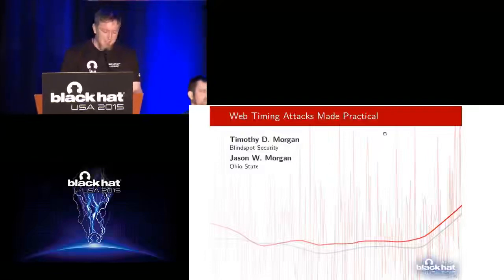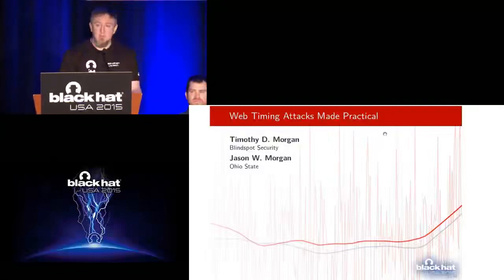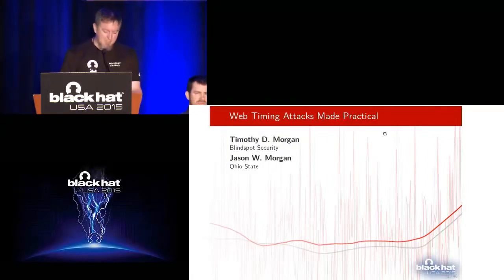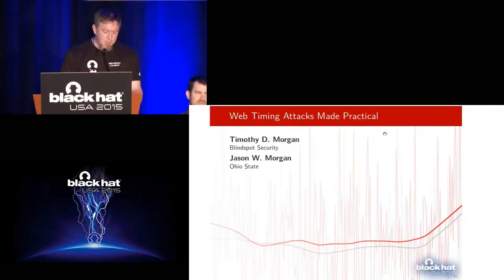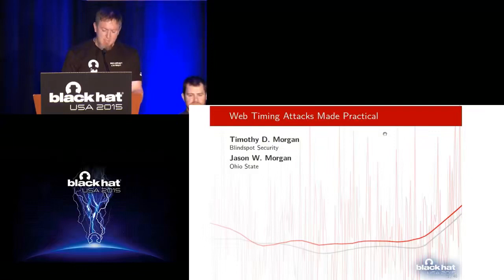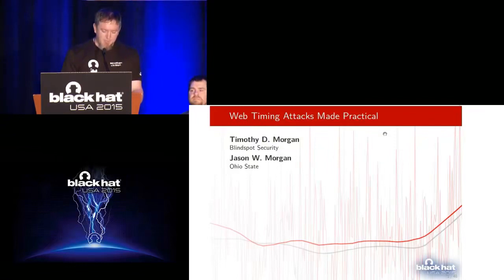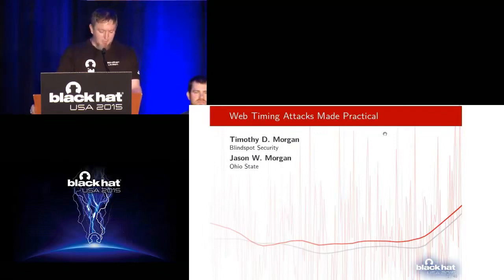Good morning and welcome to day two of Black Hat 2015. Stop by the business hall located in Shoreline A for sponsored sessions in theater A and B. Be sure to check out all the Black Hat Arsenal and Breakers D, E, J, K. Sponsored workshops are in Mandalay J, K, and L. You are in Lagoon K for the session Web Timing Attacks Made Practical with Tim Morgan and Jason Morgan. Please put your phone on vibrate.